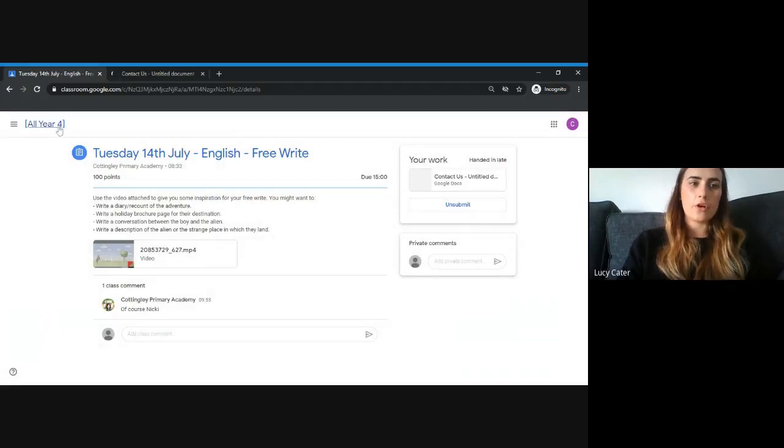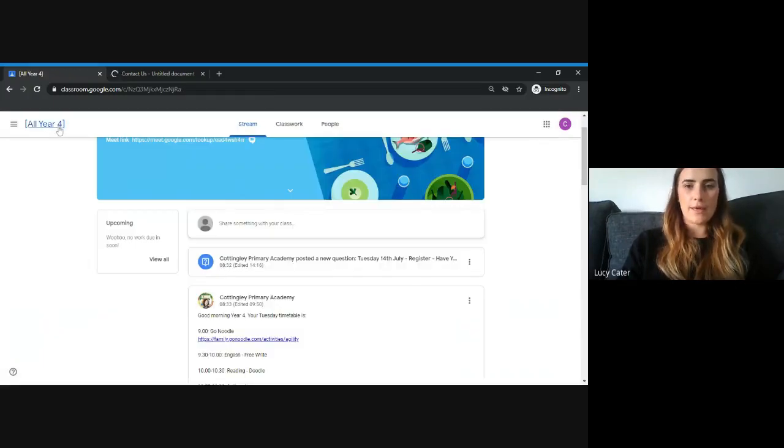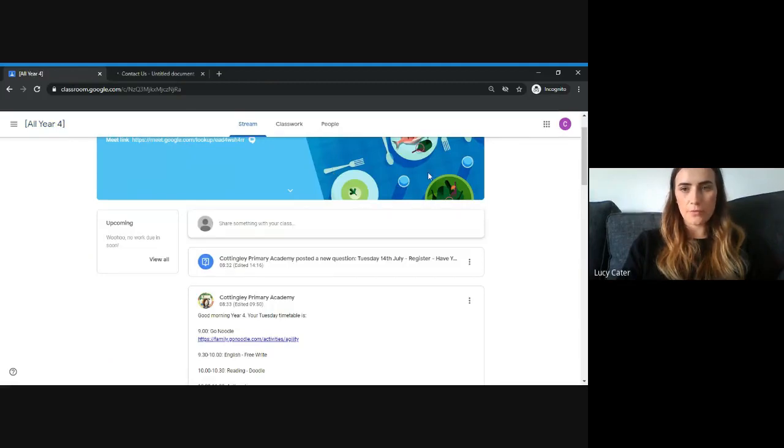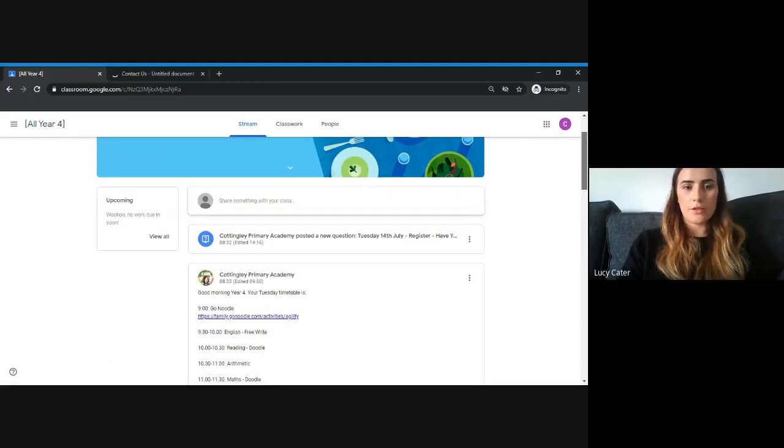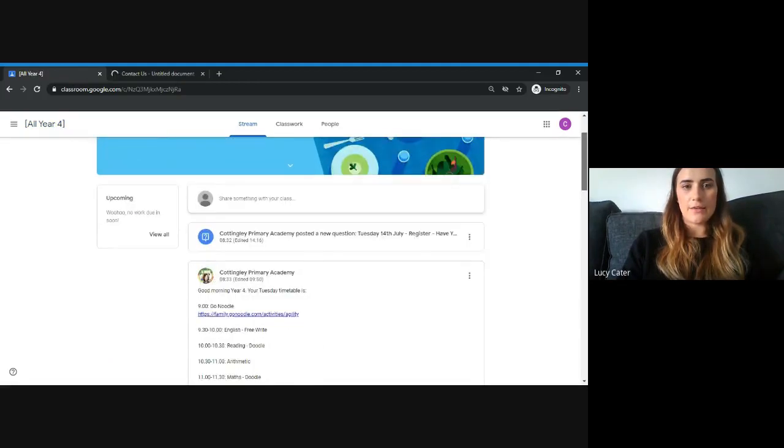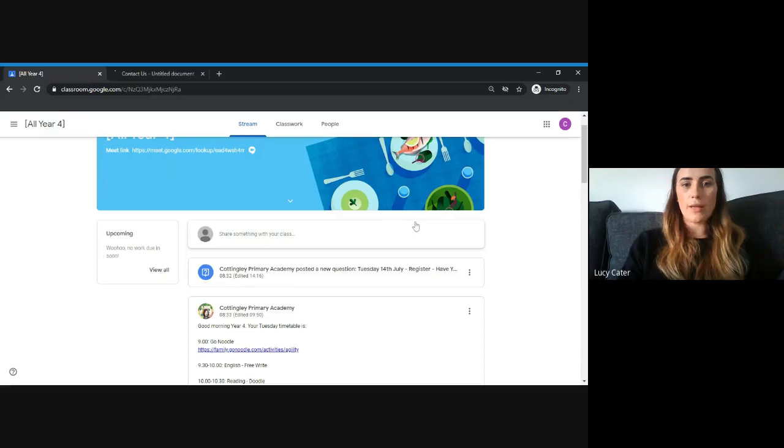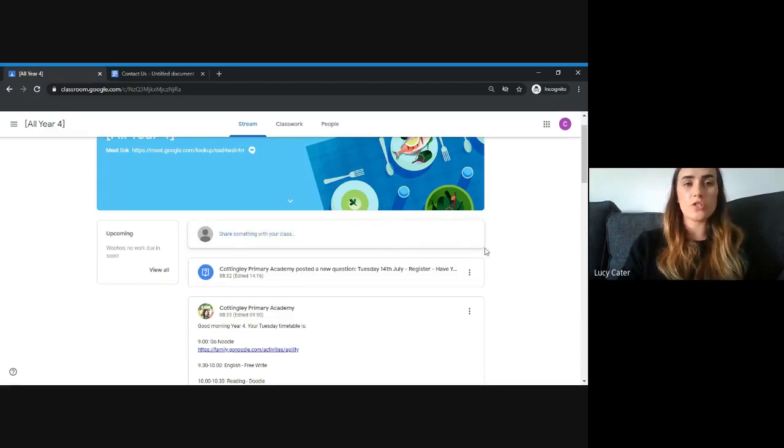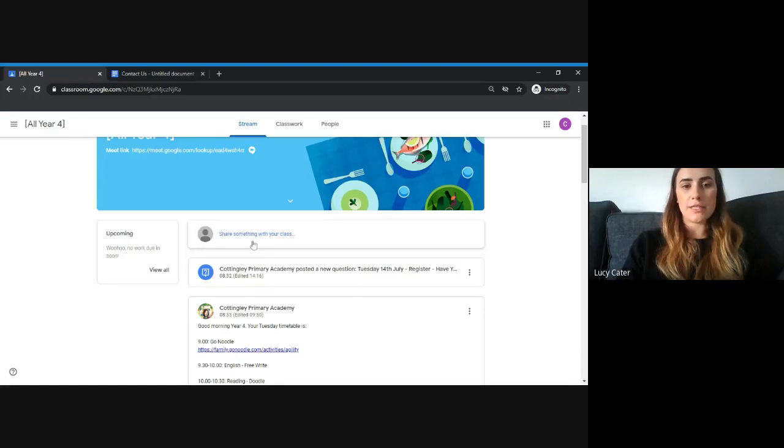If we go back to the main page, you can scroll down and see where you can put a comment to share with the rest of the class. If you want to show any photos of work you've completed, it's a really nice way to upload it here.